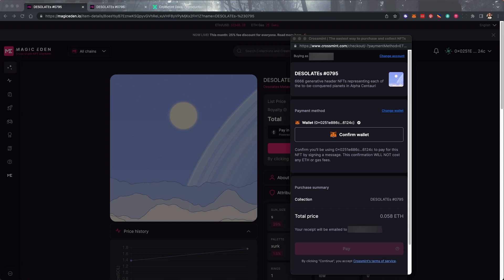From here, once we pay our Ethereum, the Solana NFT will be transferred to our Crossmint wallet, which can hold Solana, Ethereum, and Polygon NFTs all in the same place.